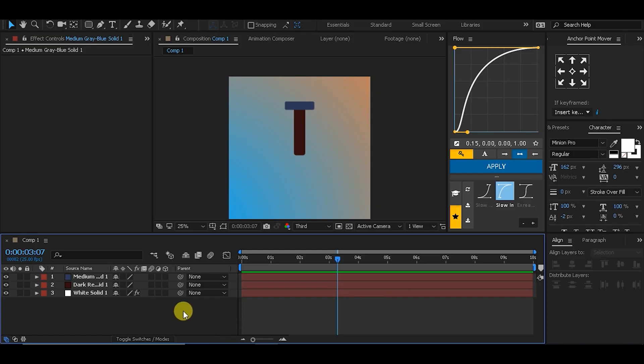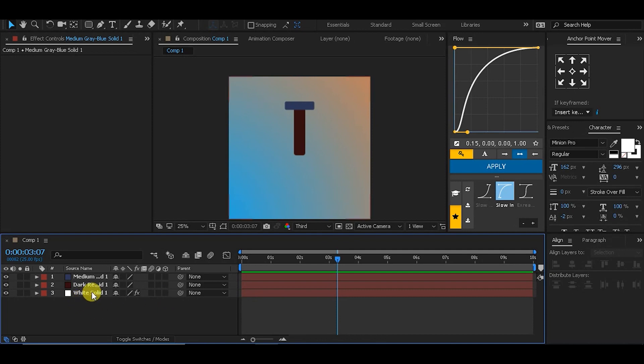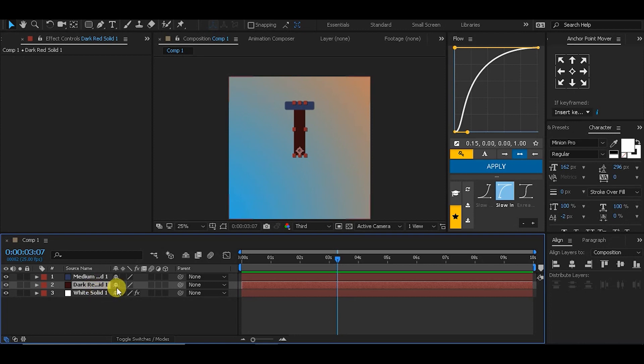In this quick tutorial, I'm going to show you how to create a reverse parenting effect using a simple expression inside After Effects. I have two objects in the scene, and I'm going to parent the first object to the second object.